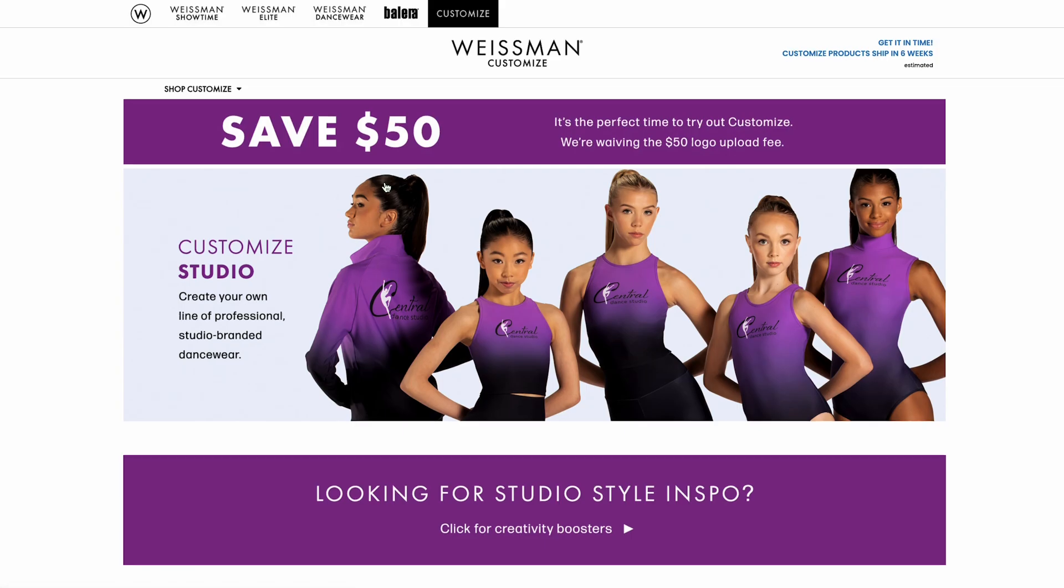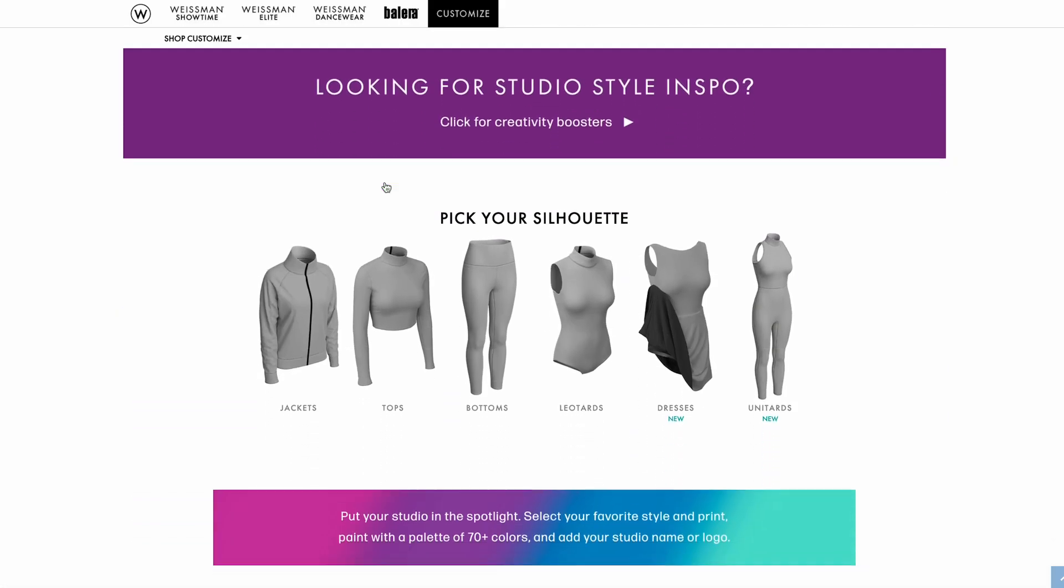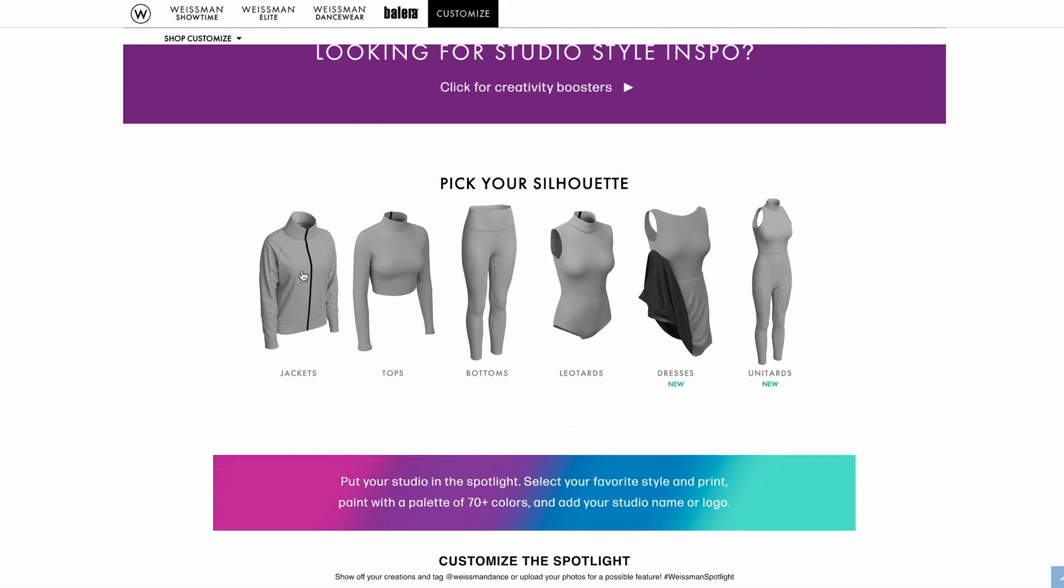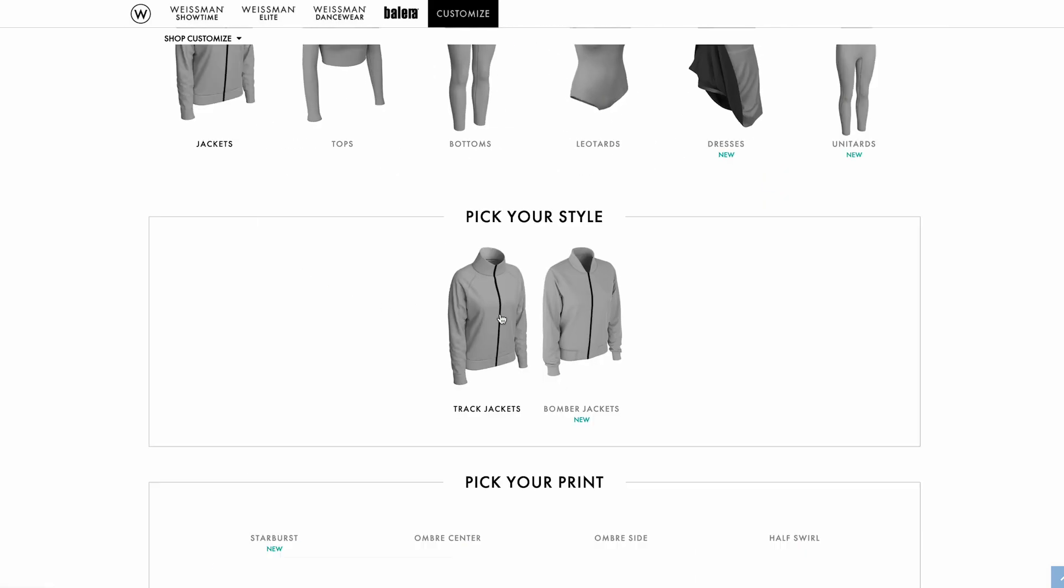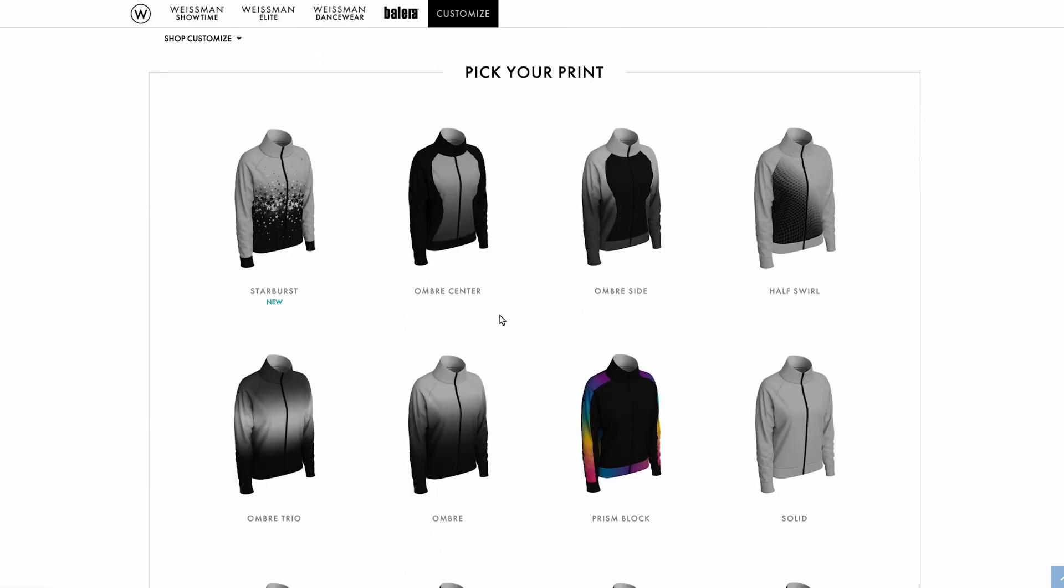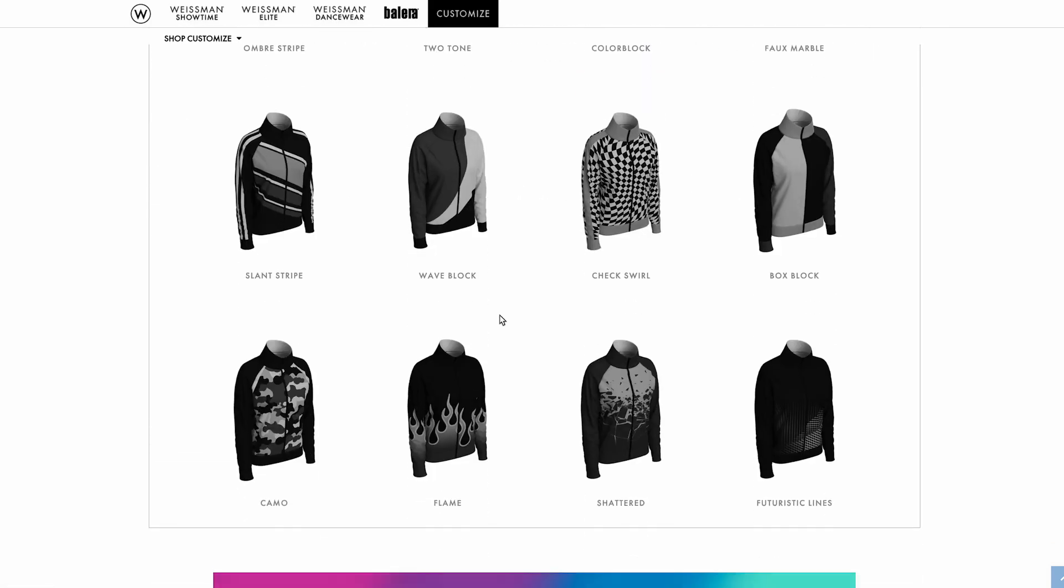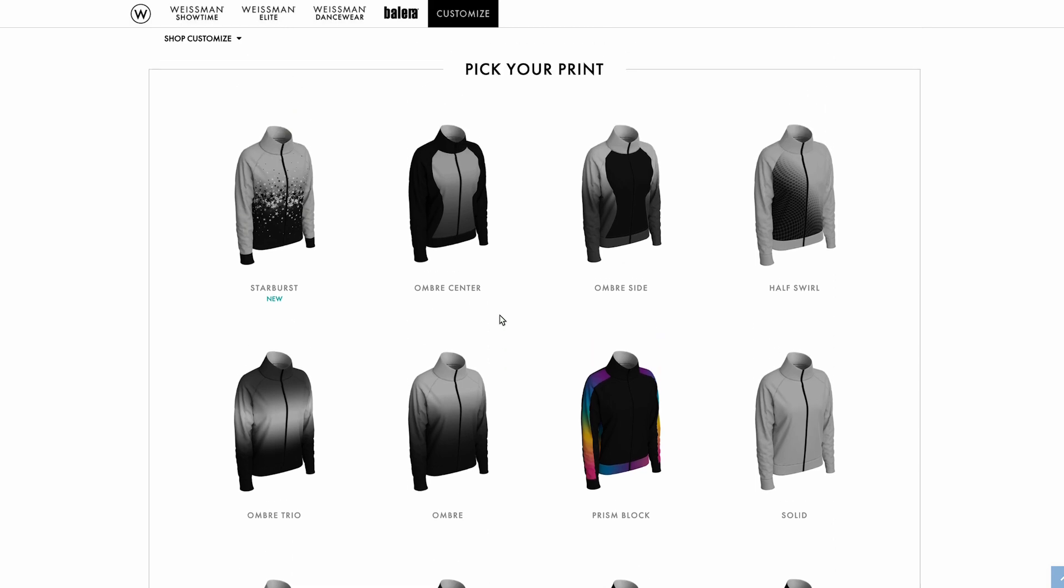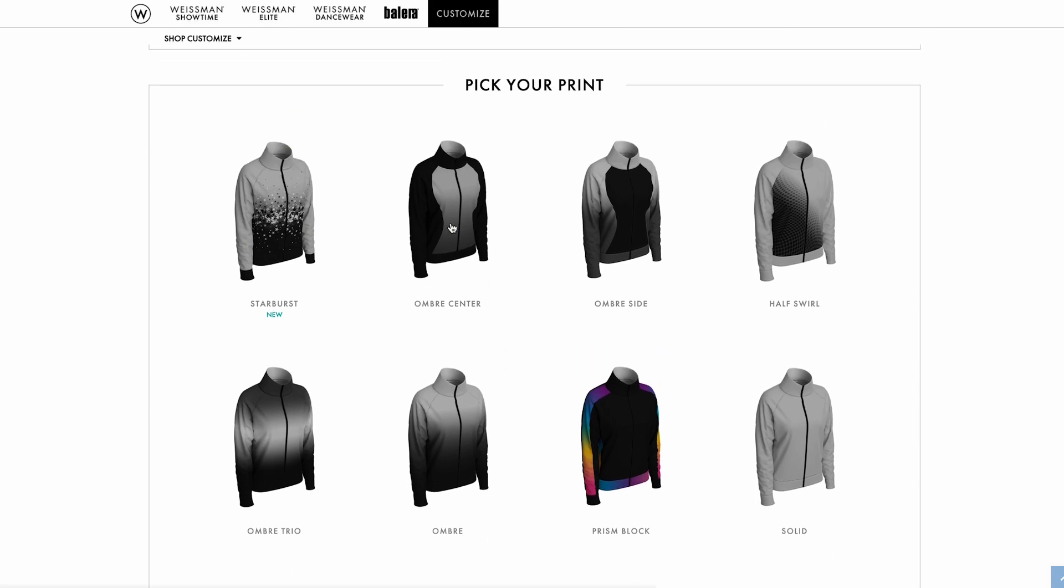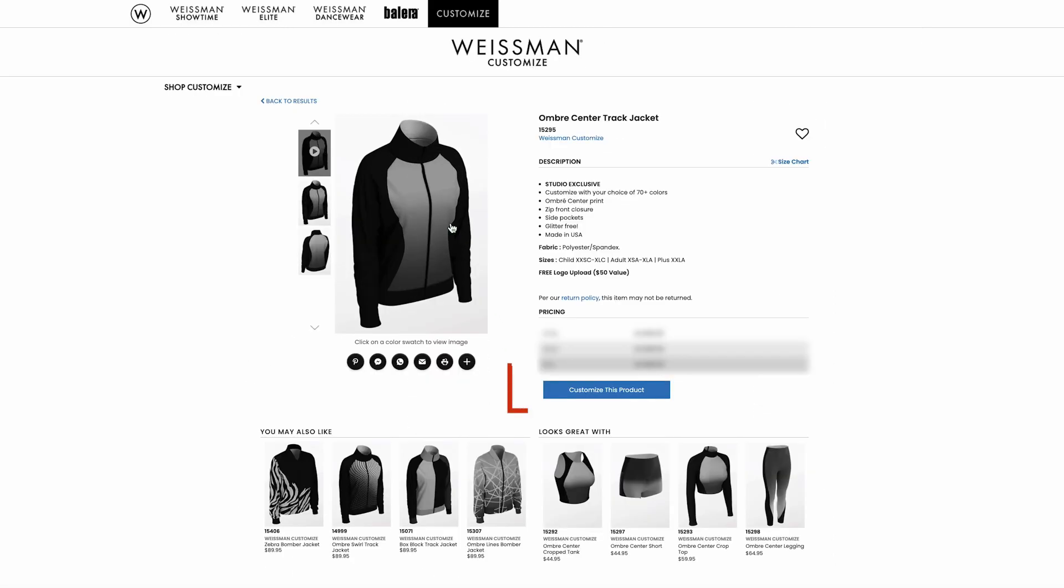Next, select the type of garment you'd like to make and choose your favorite style from the options available. Each style comes in an array of prints. Pick the one you prefer, then click the blue Customize this product button.